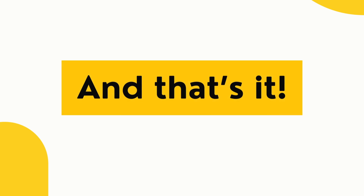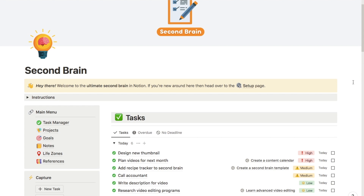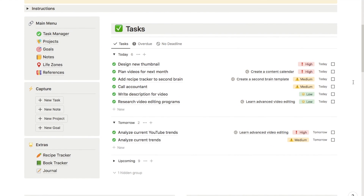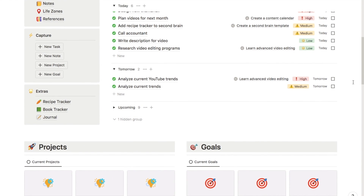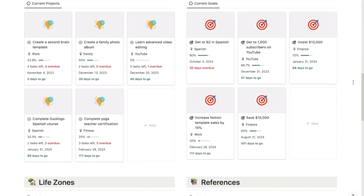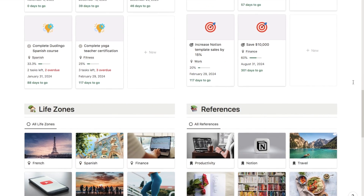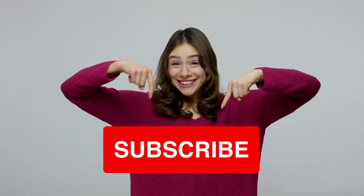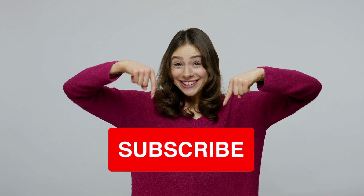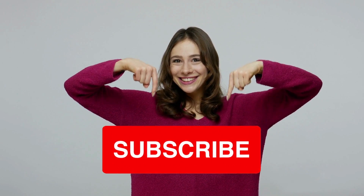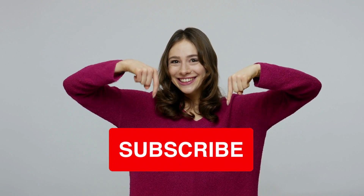That's everything you need to know about Notion's new button property. You can check out all my pre-made Notion templates on my store, including a super advanced second brain template — link in the description below. If you found this video useful, I'd really appreciate a thumbs up and a subscribe, as I upload new Notion tutorials every week.